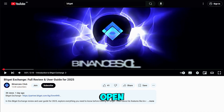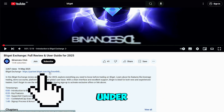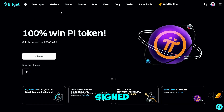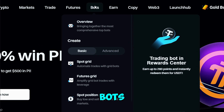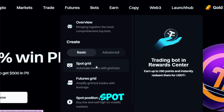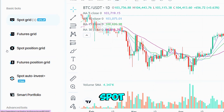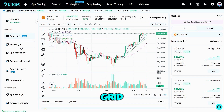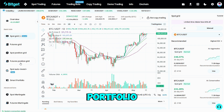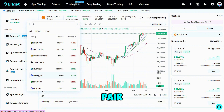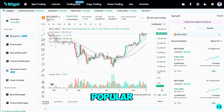First things first: open a Bitget account using the referral link under this video to unlock welcome vouchers. Once signed in, hit 'Bots' in the top navigation and select 'Spot Grid' or 'Futures Grid.' The bot screen shows several automated strategies — stick with Spot Grid for now, as other tabs like Futures Grid, Martingale, and Smart Portfolio serve different purposes.